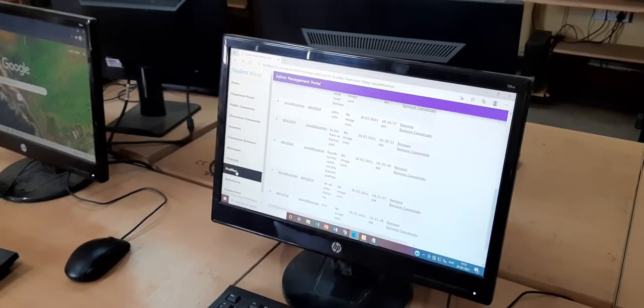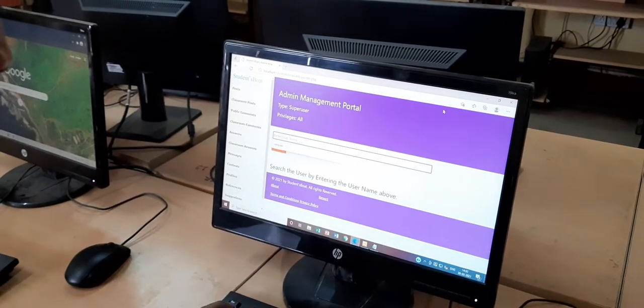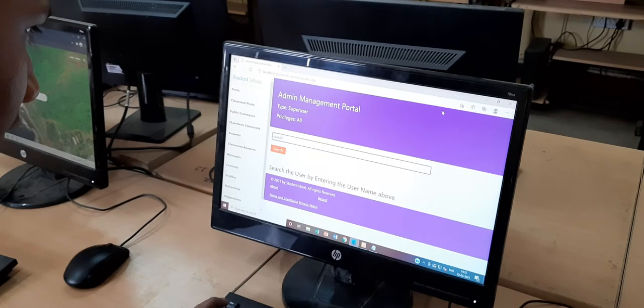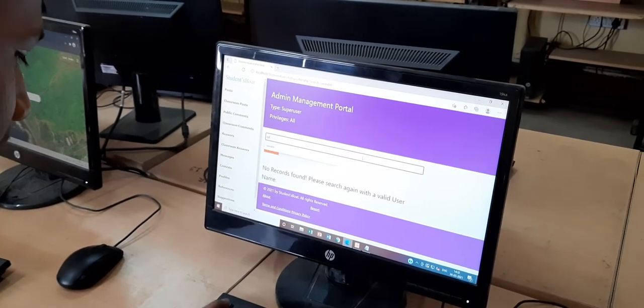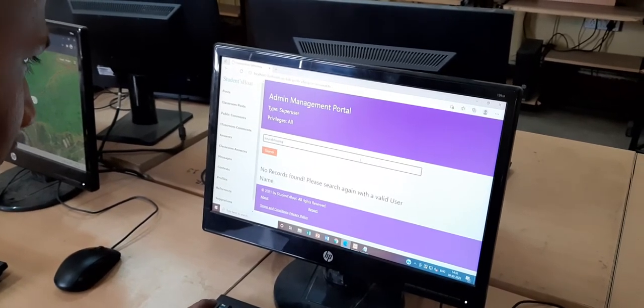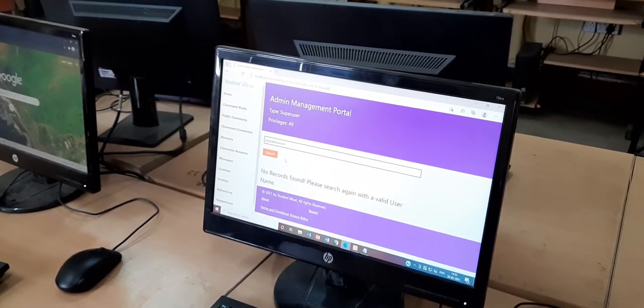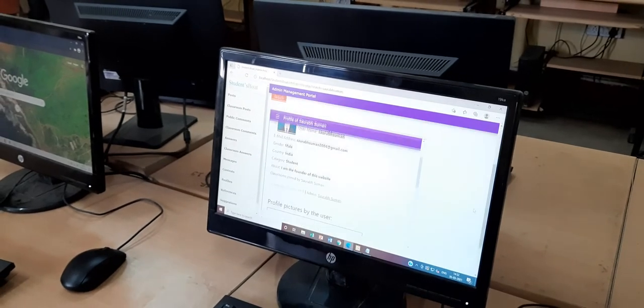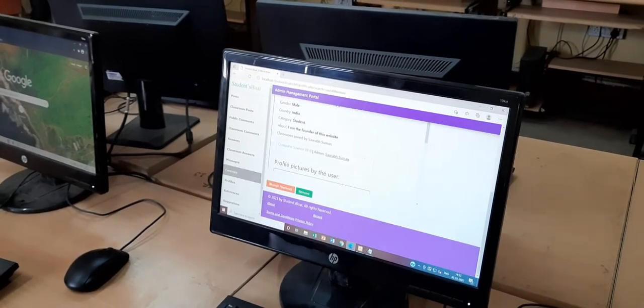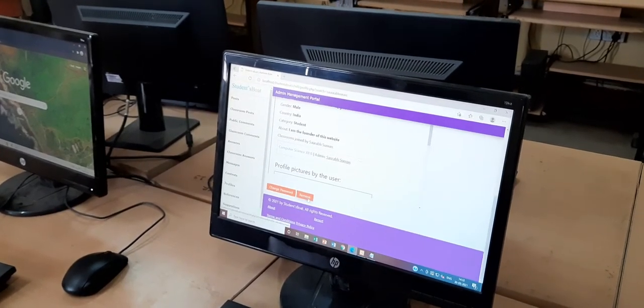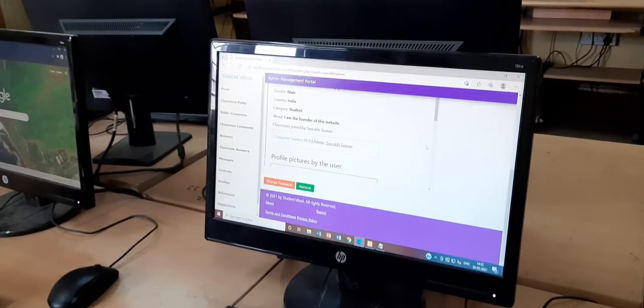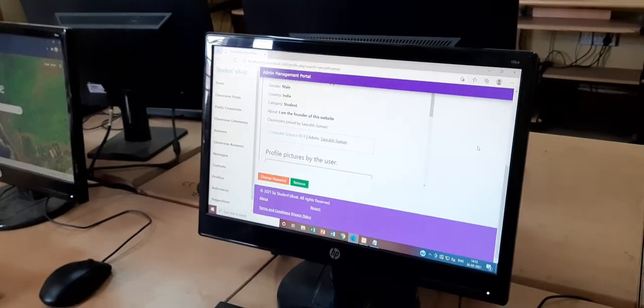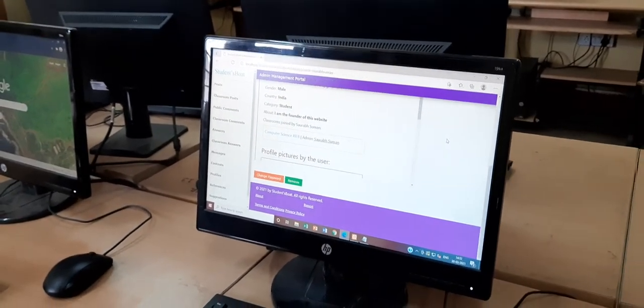I need to enter the specific profile. I can directly remove the account or change the password. Password can also be changed using the forgot password option.